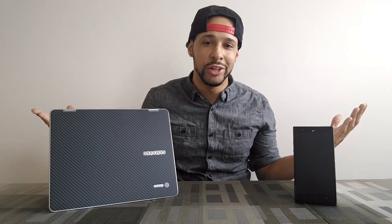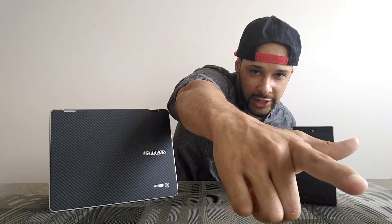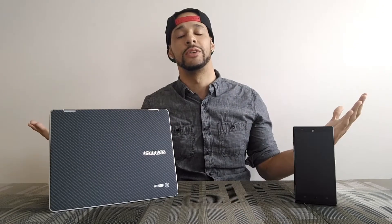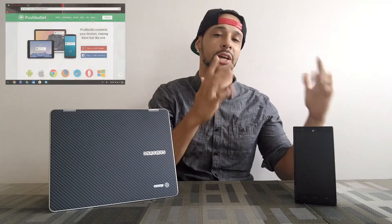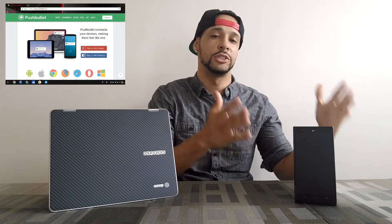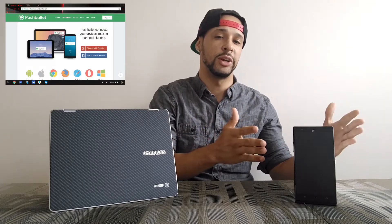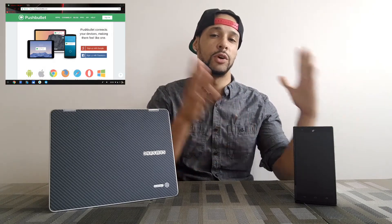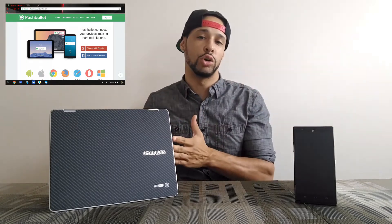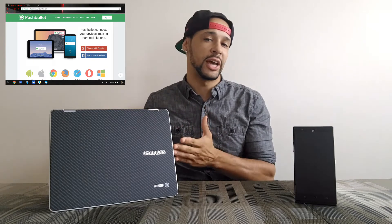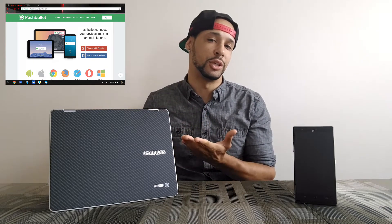What is going on everyone? Leon checking in. Today I want to do a video on how to get your messages and notifications pushed from your Android smartphone to your Chromebook using the app Pushbullet.